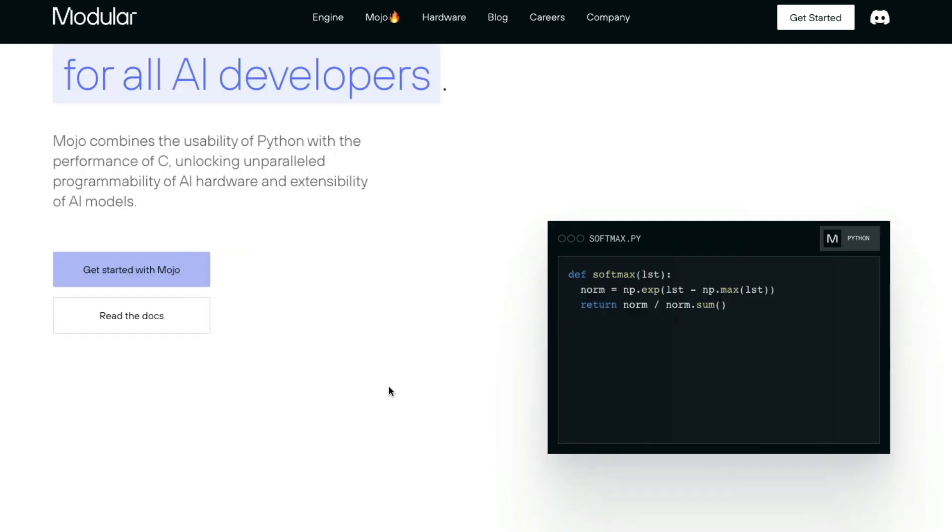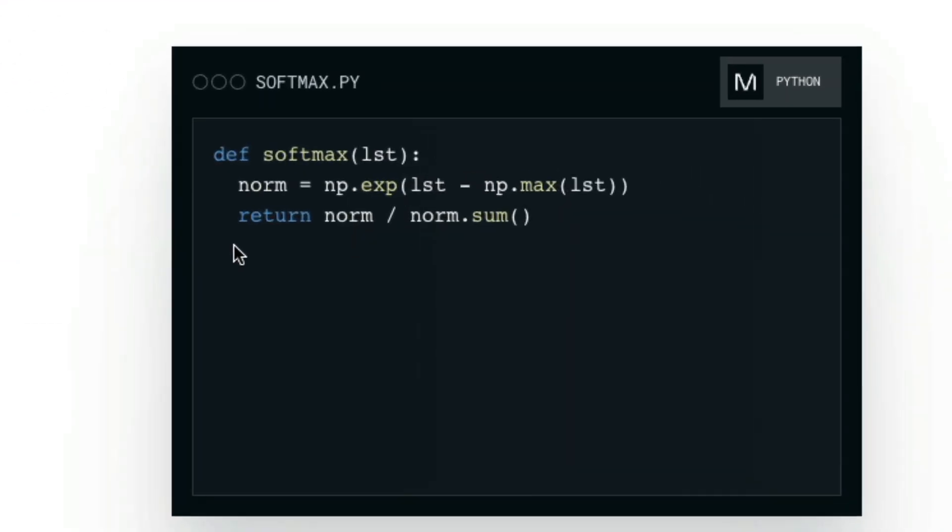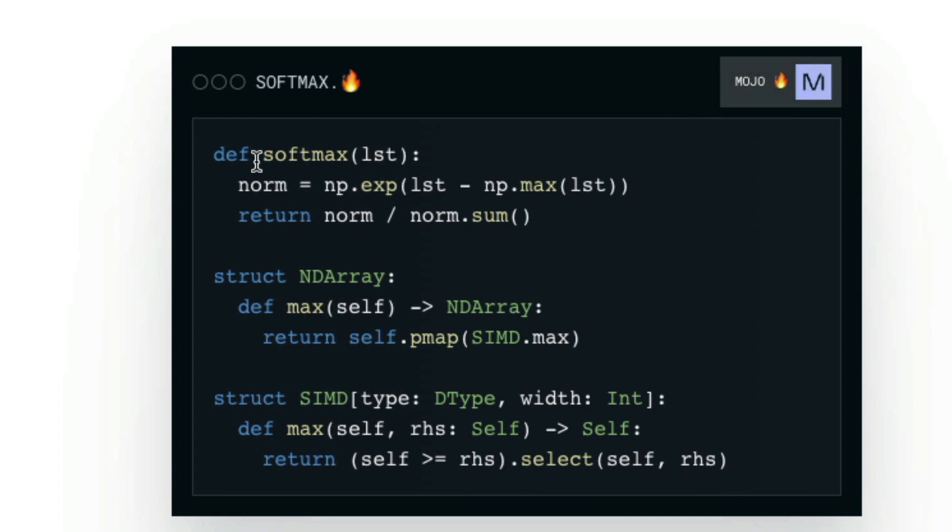Now, Mojo and Python are not very different. This is something that I already mentioned. So how does it look like? If you look at this code, this is a softmax Python code. Softmax is a function that is usually used in deep neural networks at the end of the network. So if you go to the softmax function and click this file here, I am going to show you the Mojo version. Click this and you can see how it changes.